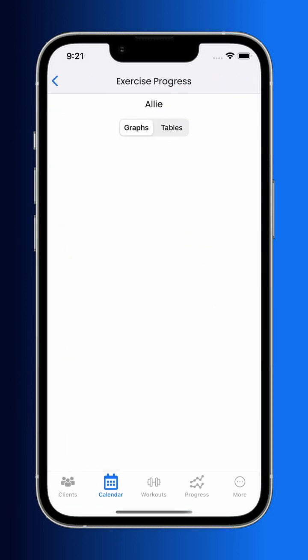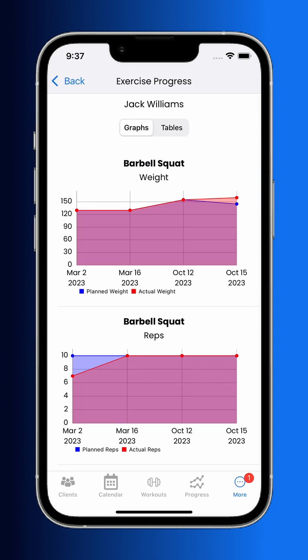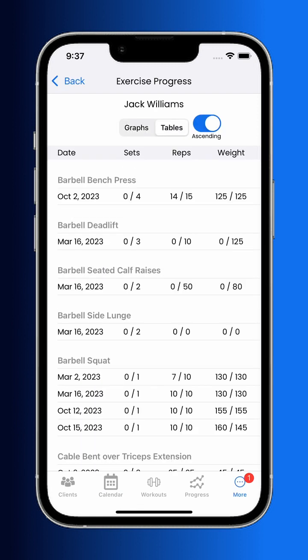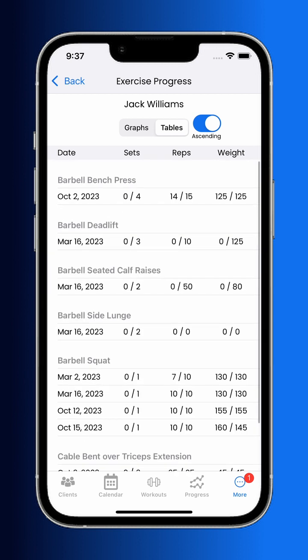For this one it's empty, but it would look like this if it was filled out — in graph form and also in table form. This allows you to see how your client has been progressing in particular exercises.